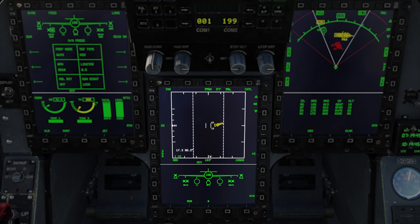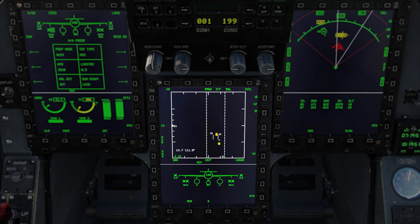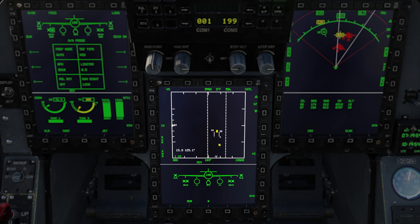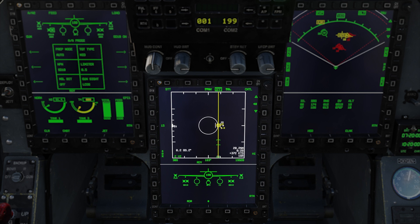Our final radar mode in intercept mode is velocity search. This mode is good at finding targets in a head-on aspect. If you select a target in this mode it will go straight to single target track. I have occasionally used this mode if I am having a hard time locking a hot target, but that is pretty rare. If a target is close enough it is easier just to switch to one of the dogfight modes, which we will cover in another tutorial.